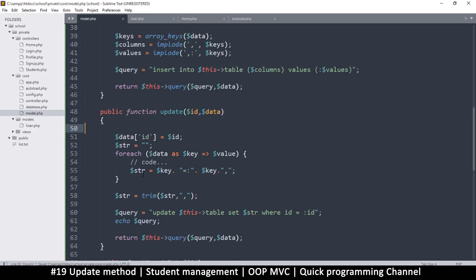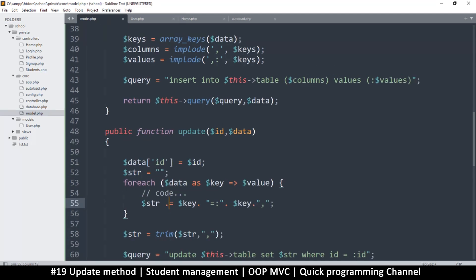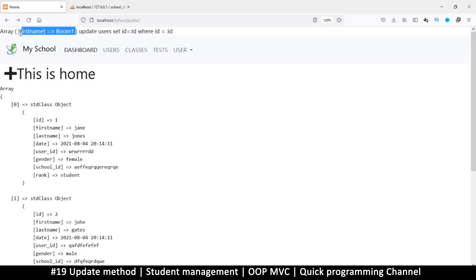So why is this happening? Let's print out the data to make sure we have the correct data. After refreshing, we can see first name 'boom one' — so data is fine. The problem is that we're saying equals-to without adding to the string. Every time the loop runs it replaces the old content. We must add a dot before the equals sign to concatenate, not replace.